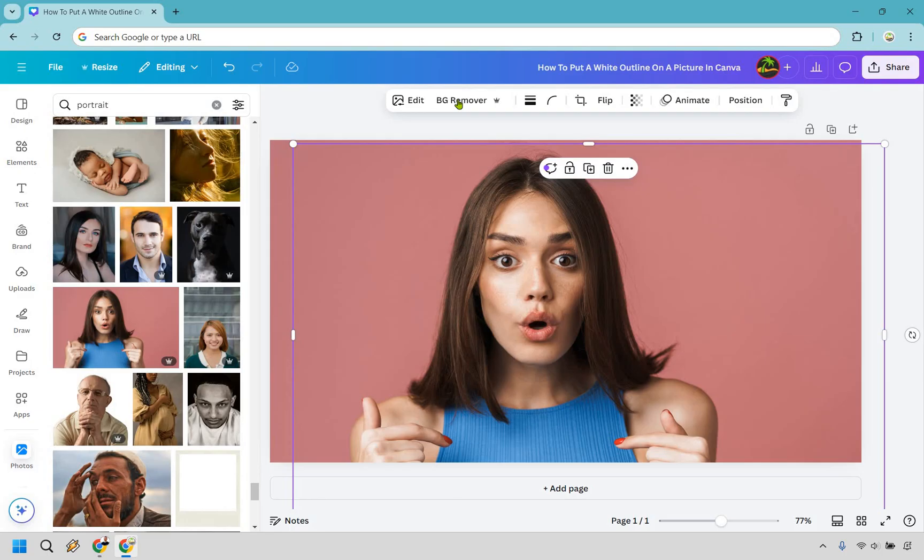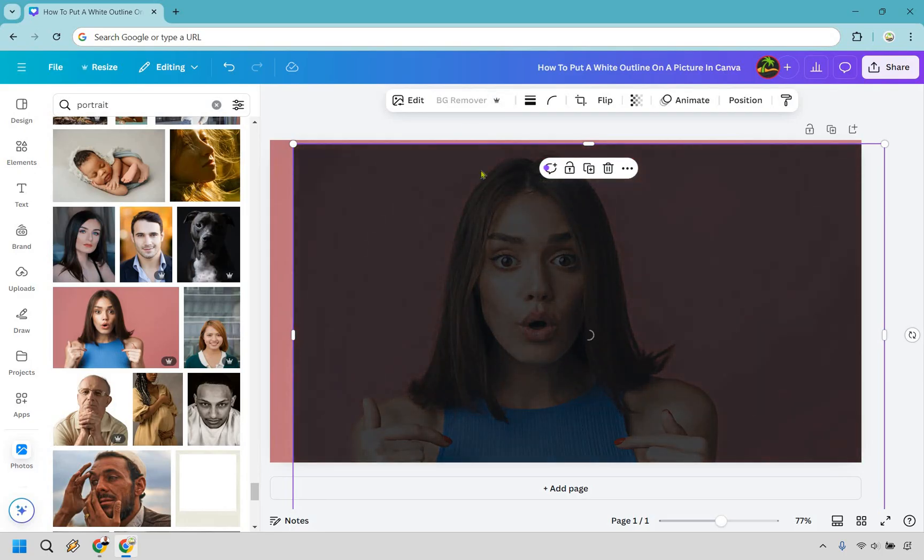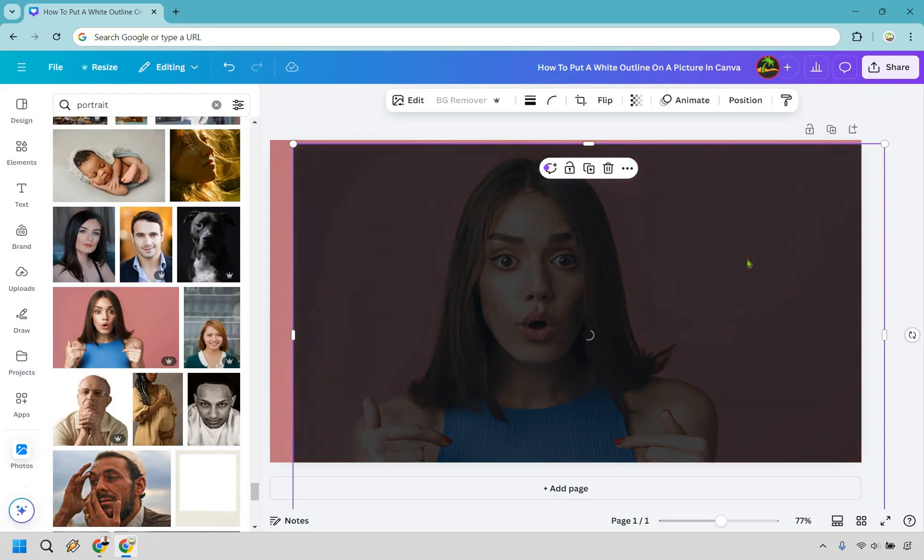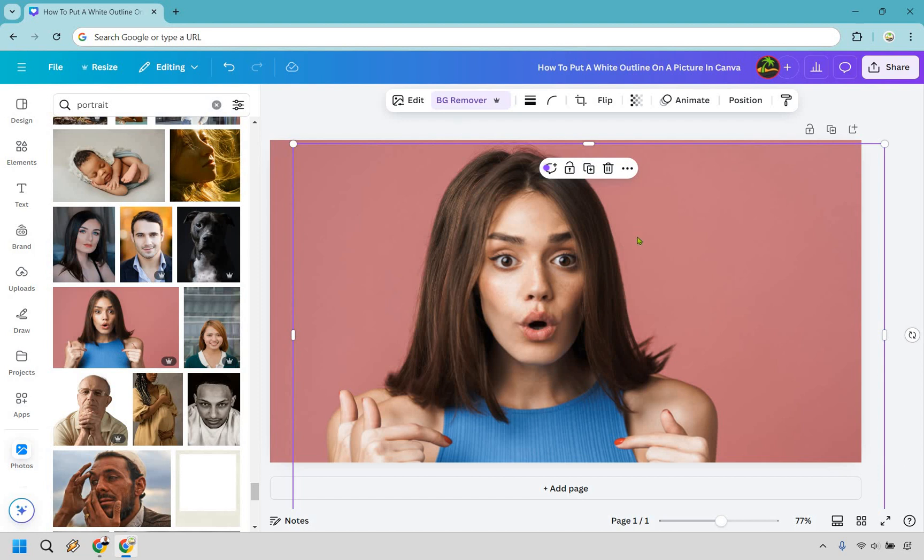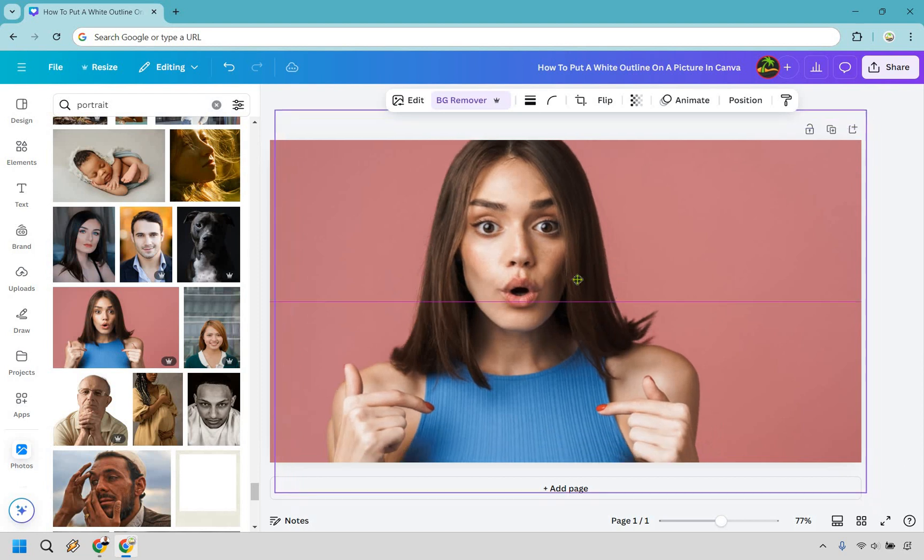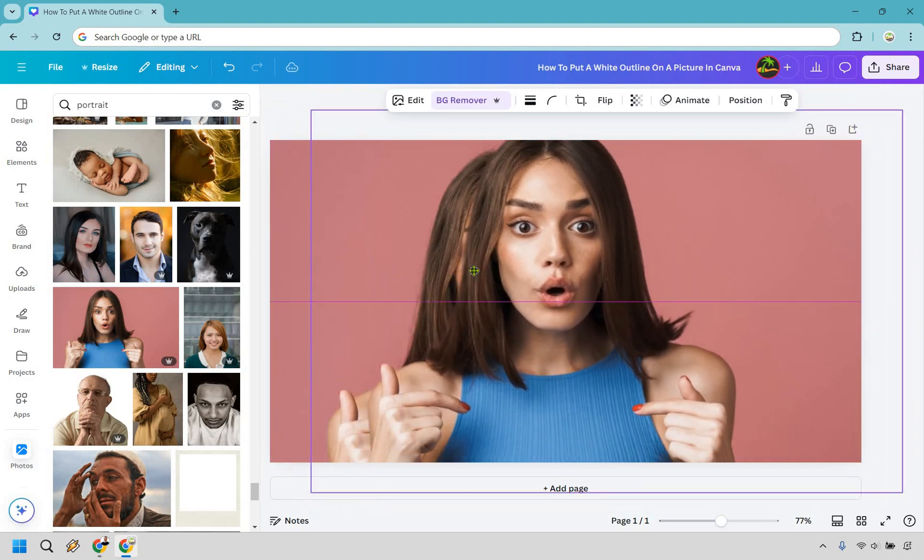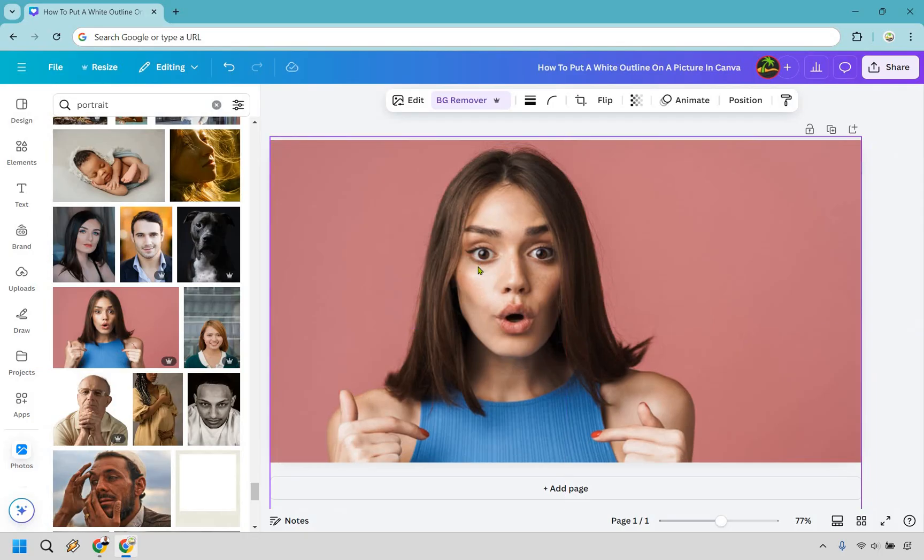So what I want to do now is background remover. Let's do that very quickly. So it should just give us the person here and nothing else around it, which is what we're looking for. When it finishes, we will have the ability to add just around it, which is great. So you can tell it's just going to be the person and nothing else, which is exactly what we're looking for.